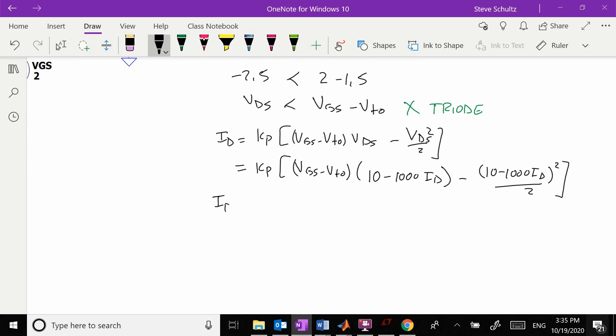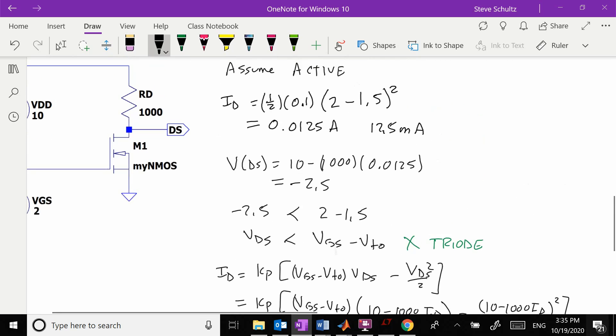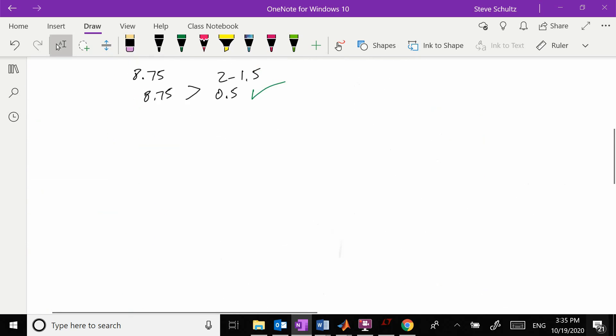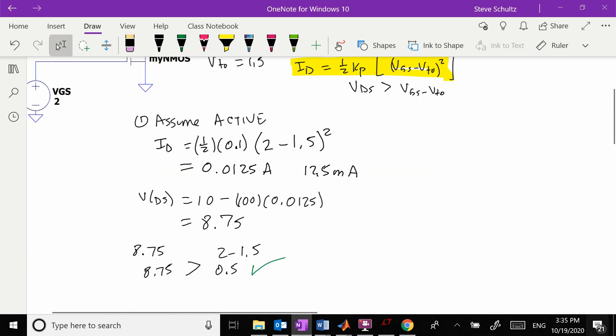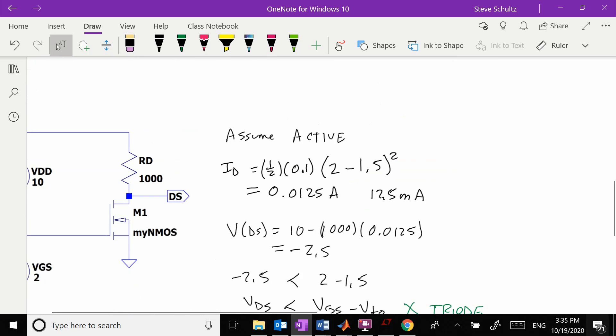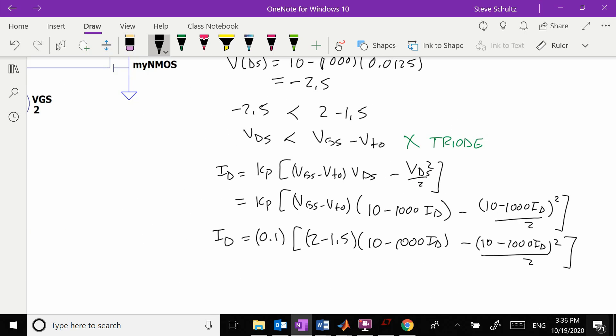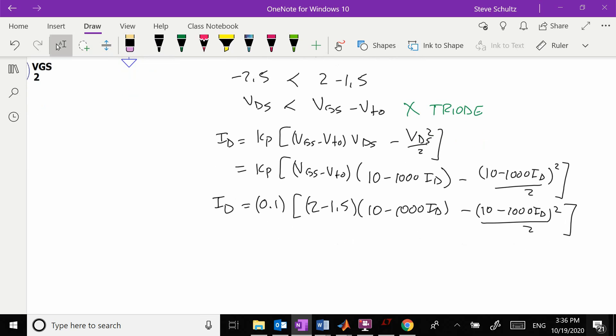Plugging in the values: ID equals 0.1 times 2 minus 1.5 times 10 minus 1,000 ID minus 10 minus 1,000 ID squared over 2. Now I have a big quadratic equation that I have to solve for ID.